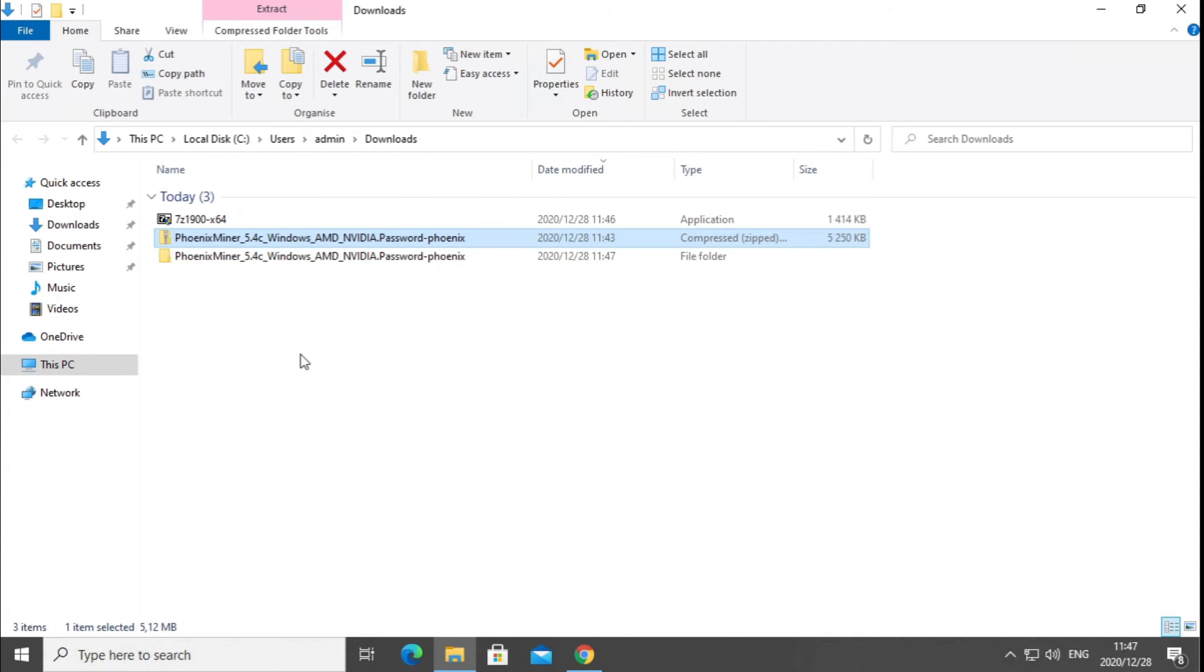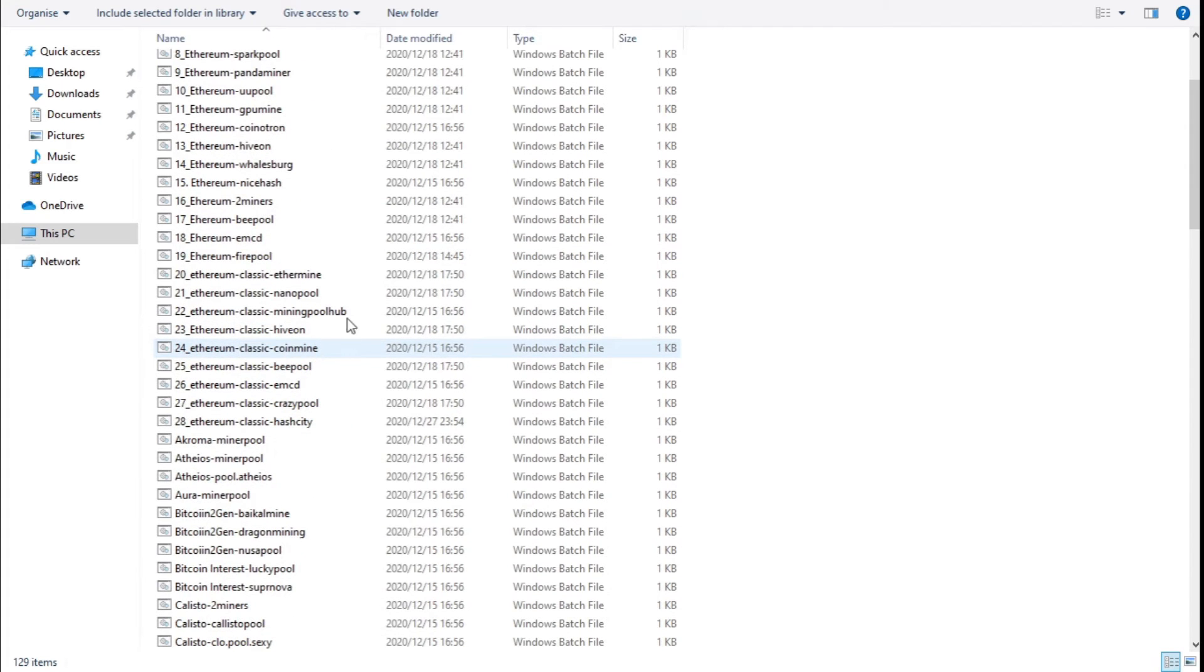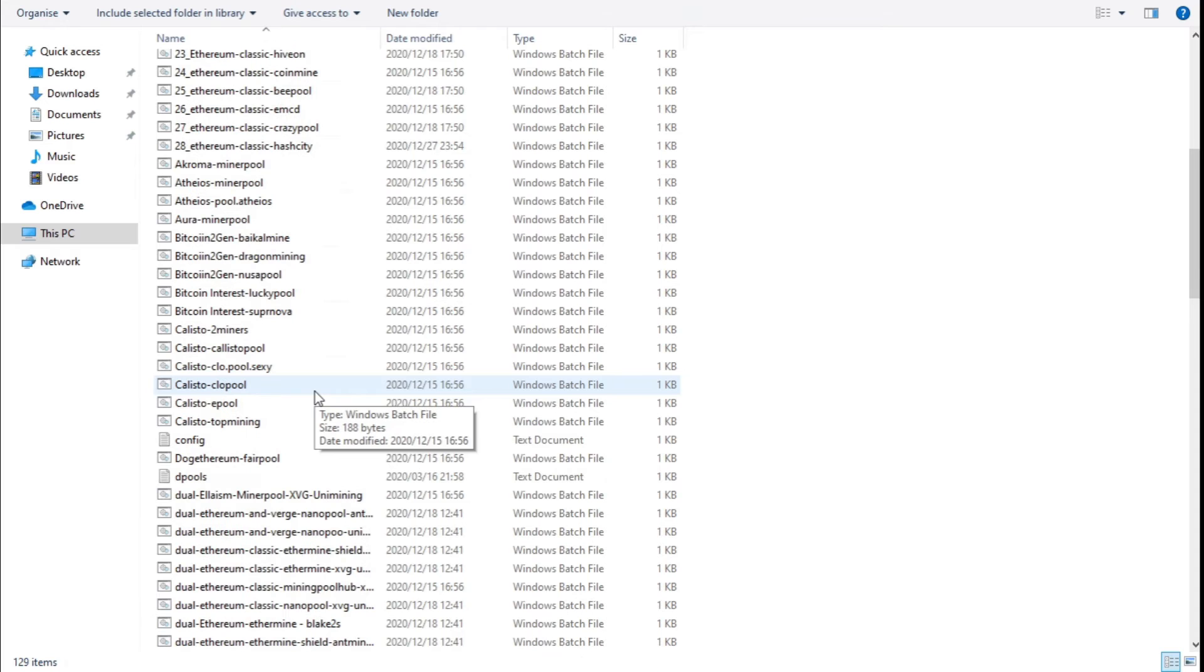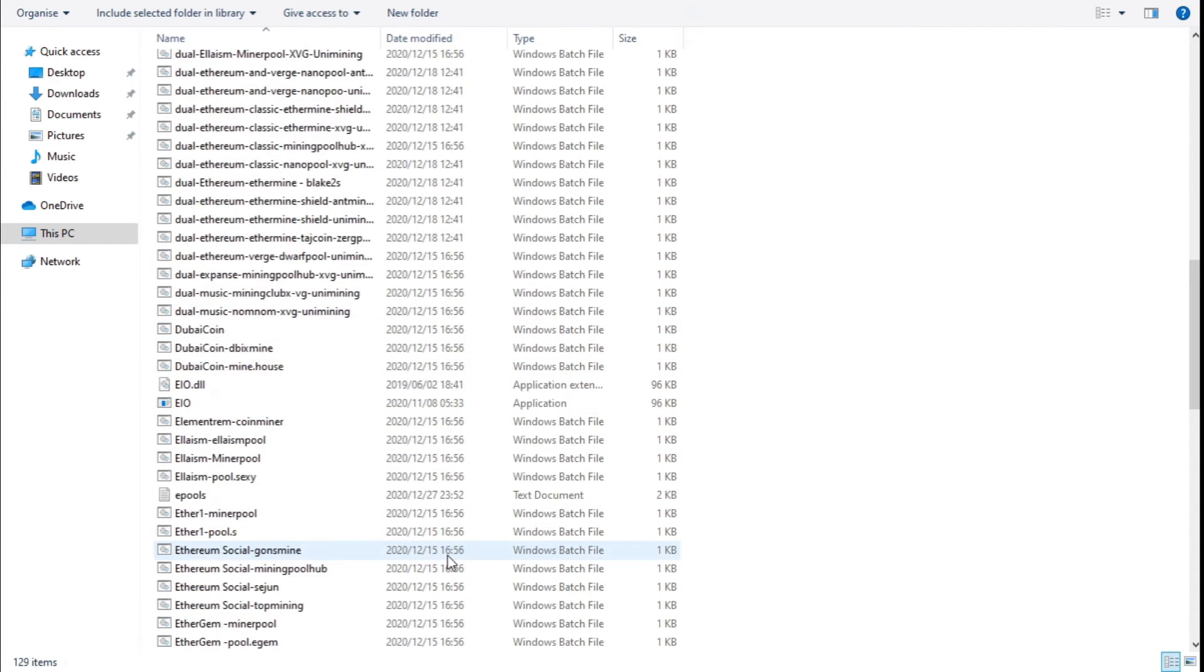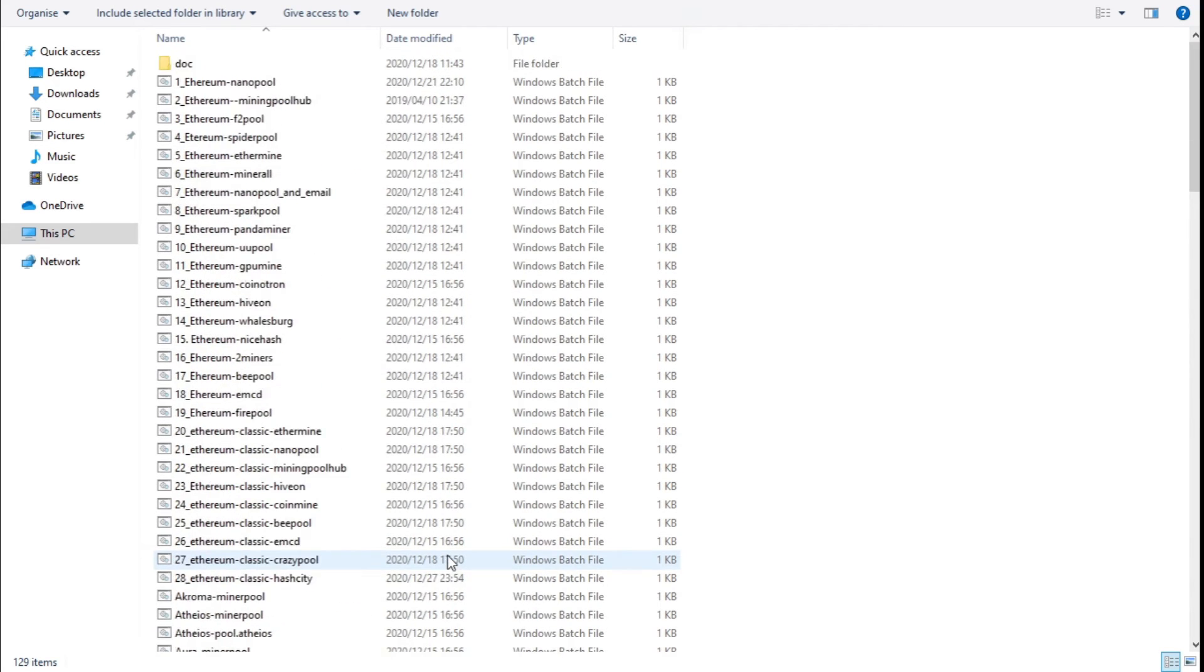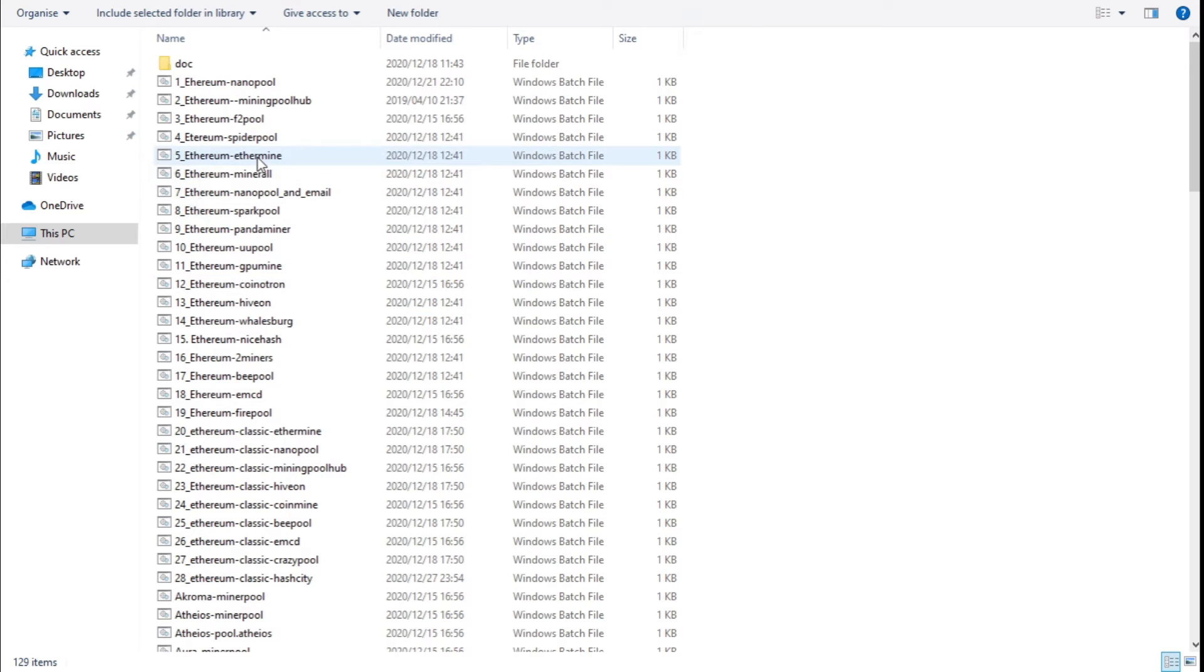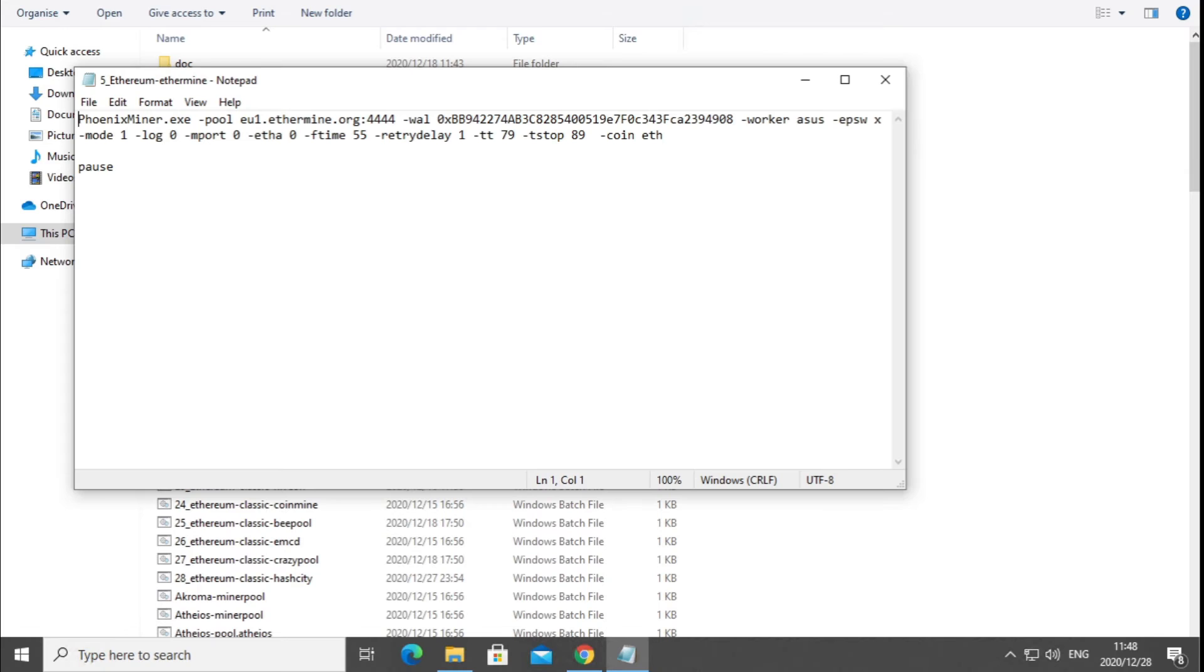Once opening the folder, you've got quite a few batch files that have been populated for specific pools and for different coins as well, like Ethereum Classic. You've got Bitcoin Interest, Callisto, and quite a few other coins as well. We're going to be using Ethermine, which is number 5. Right click on the file, click on edit, and you've got your batch file.